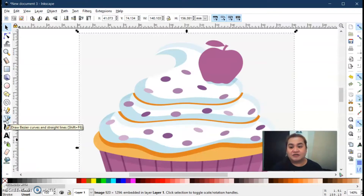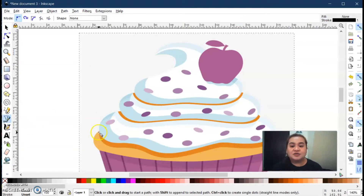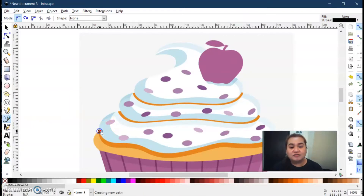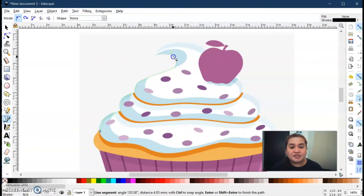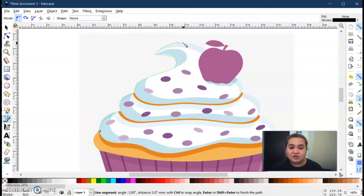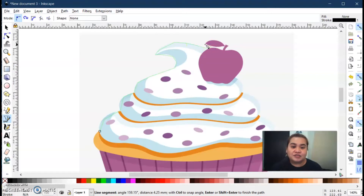This is the Draw Bezier tool. It is located on the upper part of the Calligraphic tool. Next, you have to select the edge of your object, because we want to remove the background — we will only be selecting the object at the center.